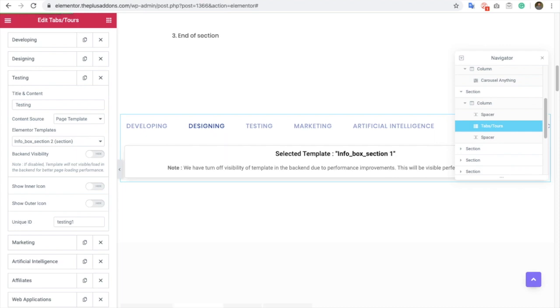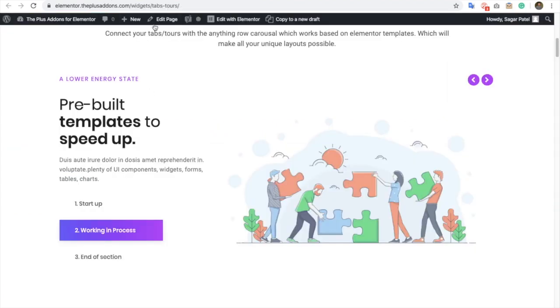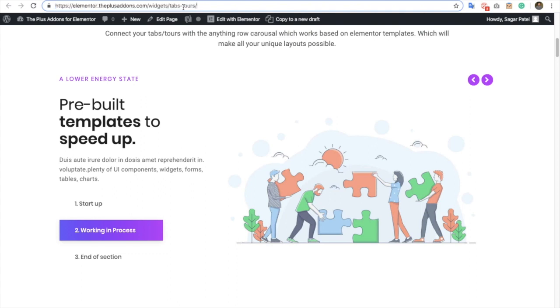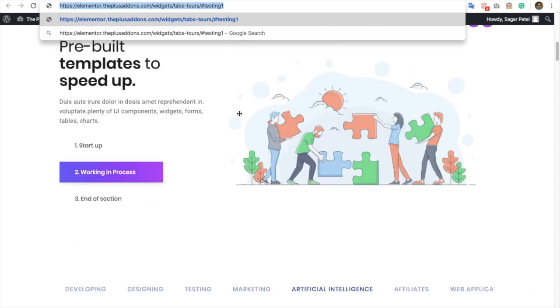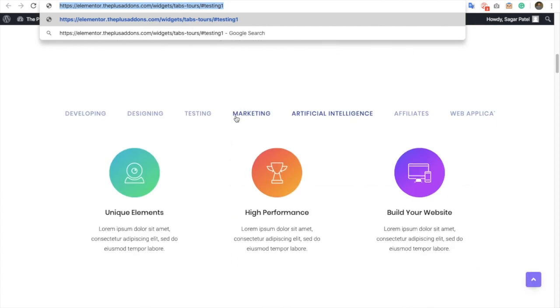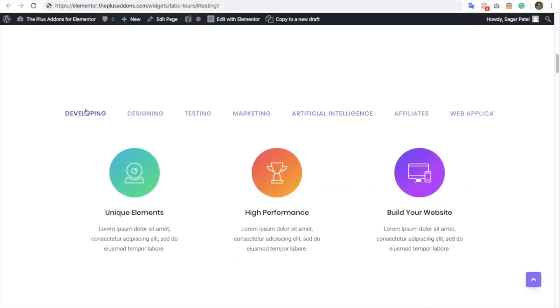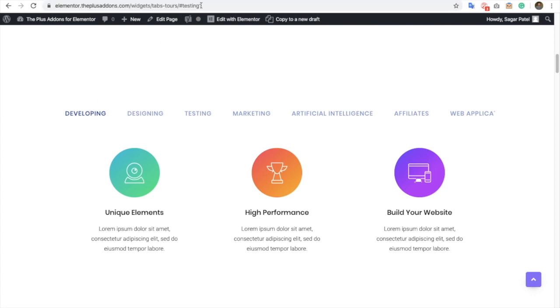So once you update that, you can put that in a link. Click something like this. Once you use that in a link, let's keep the developing on. And once you press over here...